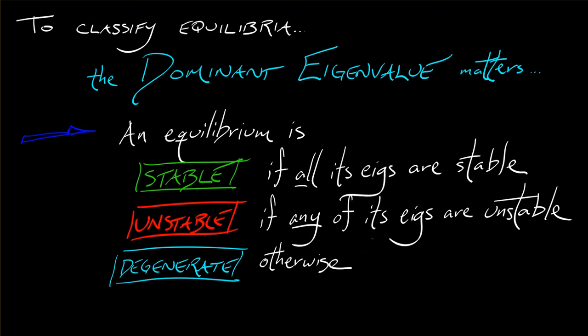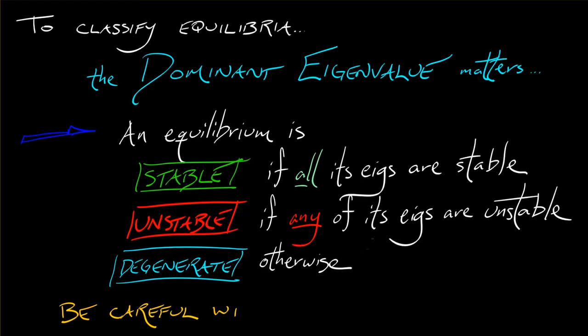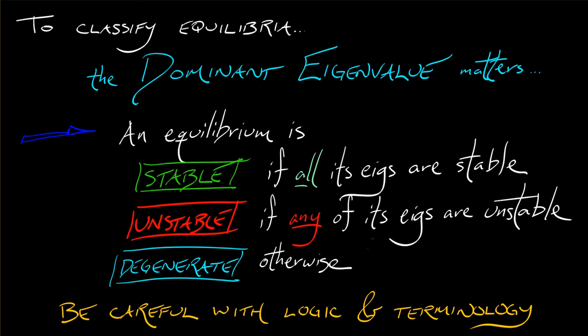A stable equilibrium has all eigenvalues stable. If any of the eigenvalues are unstable, then it is an unstable equilibrium. Even if the other remaining eigenvalue is something like a degenerate or stable, one unstable eigenvalue makes it an unstable equilibrium. So be careful with your logic, be careful with your terminology.